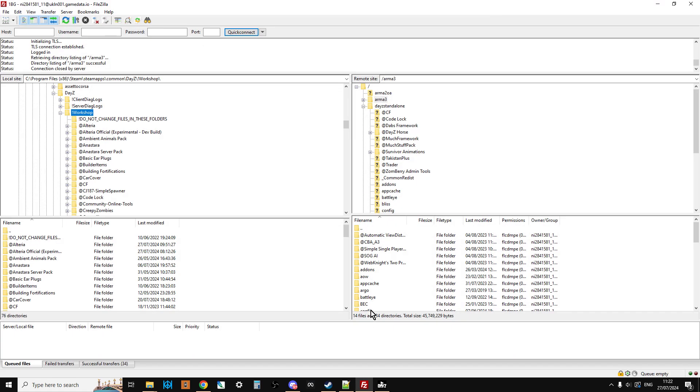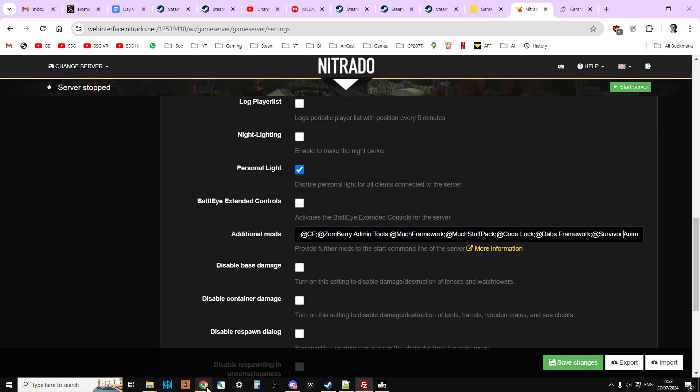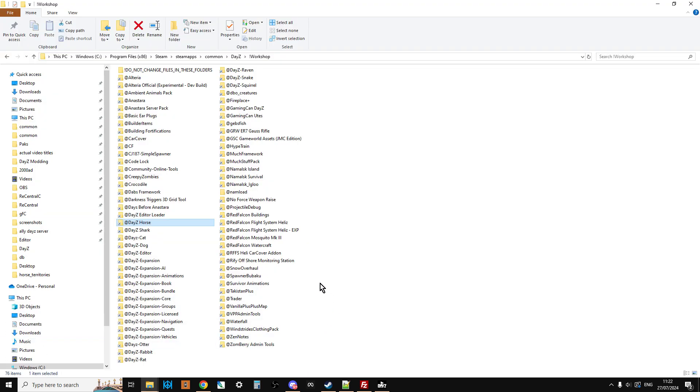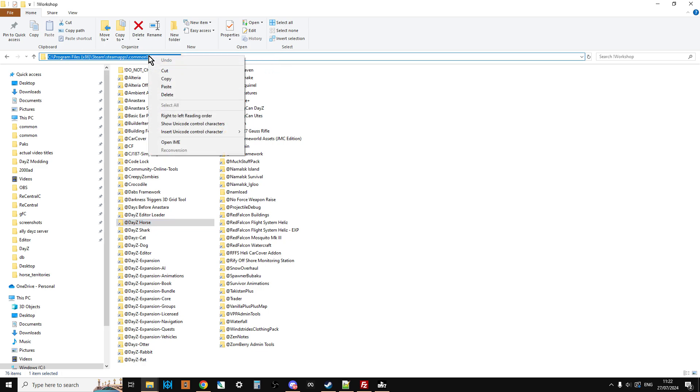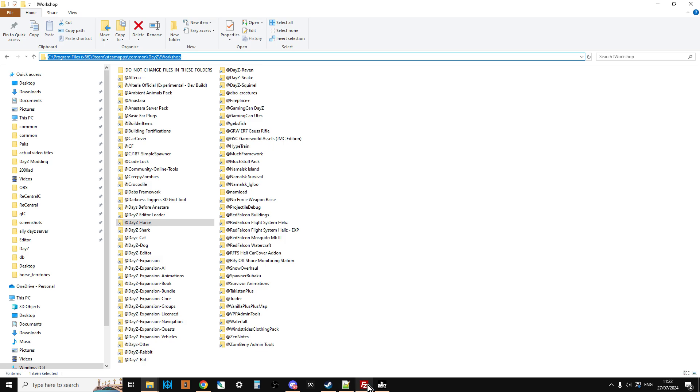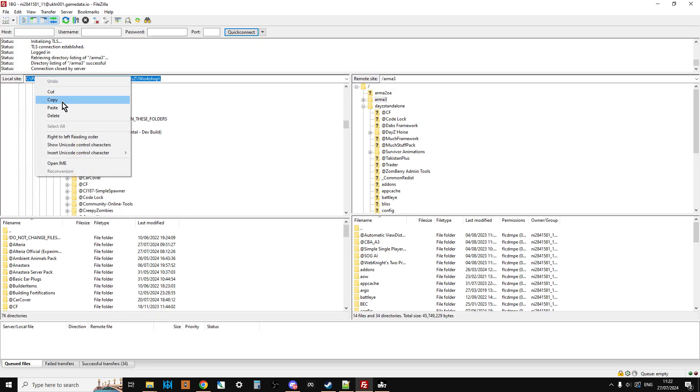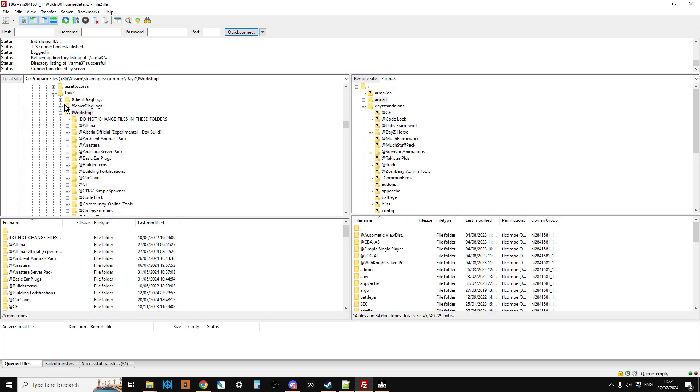And so what that is doing is it's making sure that when the server starts, the server will look for these mods and then try and start the server with those mods. So we'll leave the server stopped for the time being. And what we're going to do now is we're going to jump over to our FTP program. In this case, I'm using FileZilla. And we're going to upload DayZ Horse and Survivor Animations to our server. If you're going to your FTP program and you're not sure where your workshop is, again, the easy way to do it is the way I just showed you where you go to the launcher and click across. So we would have ended up here. And then if you left-click up at the top, it will give you an address, which you can then right-click, copy, go to your FTP program, and then you can simply paste that in the top there and press enter. And that will take us to where the workshop is.